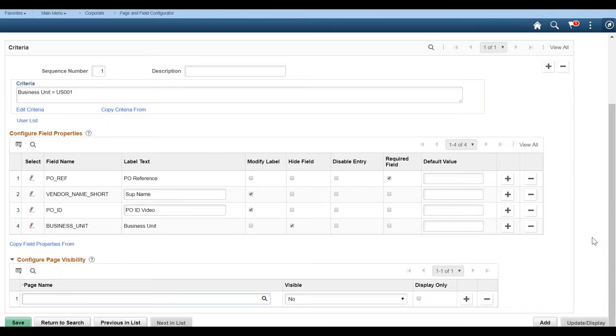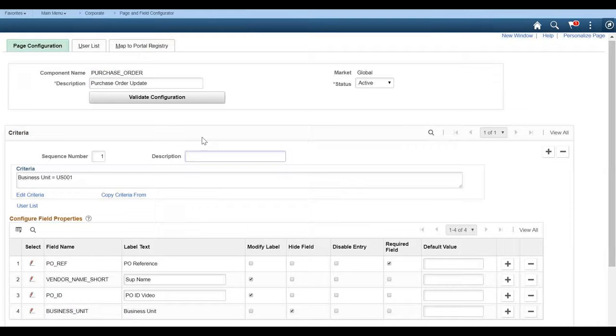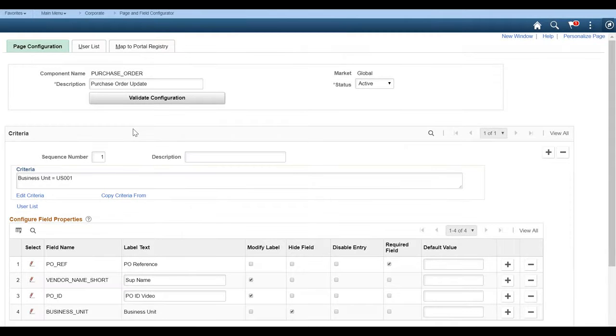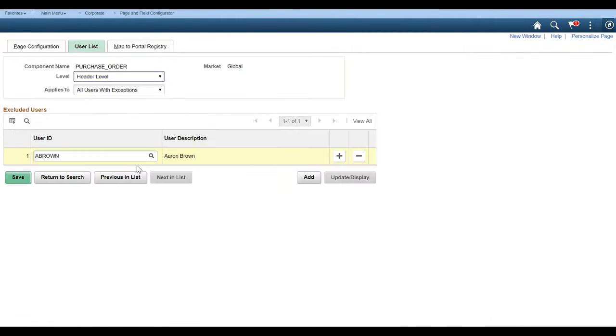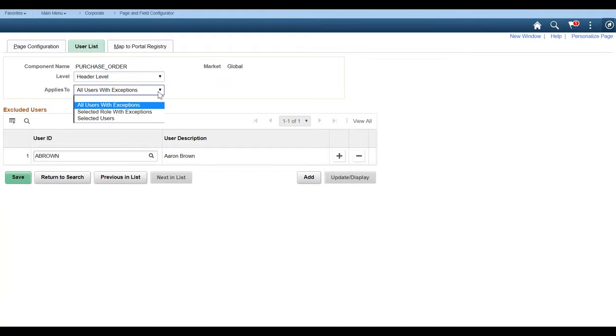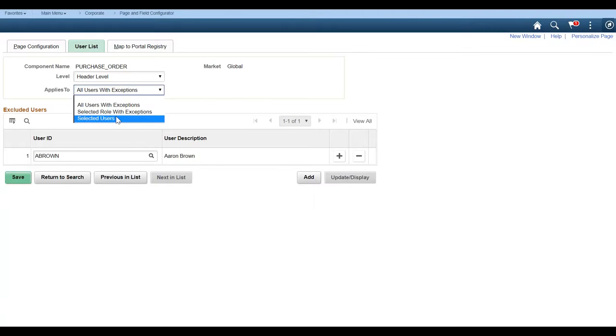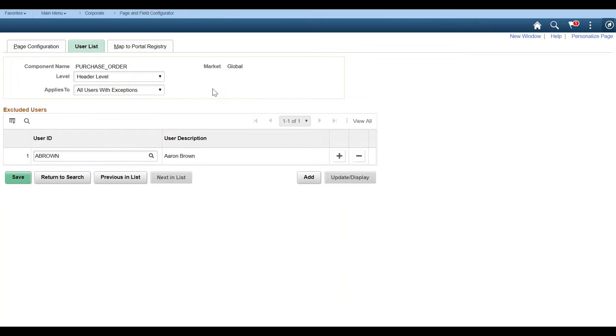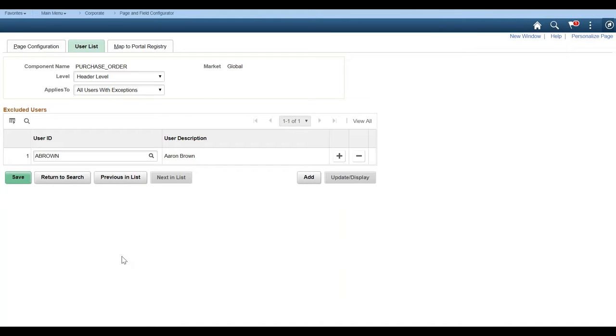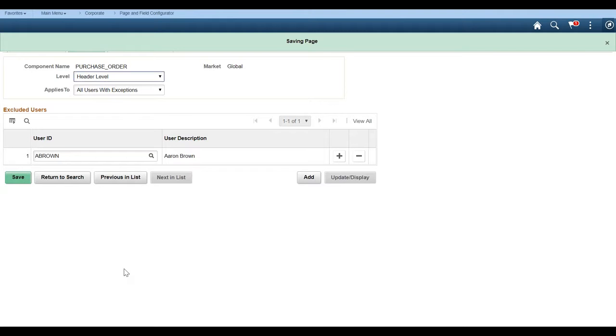So we're going to go ahead and now and move to our user list. So what that really means is we can apply this at the header level or sequence level. We can also say selected roles or selected users or users with exceptions. So here what we've said is this applies to all users. So all users, with the exception of Aaron Brown, will see those changes. So perhaps in this case, Aaron is a super user for purchase orders and he needs to see everything as it originally was. So he will not see these changes.